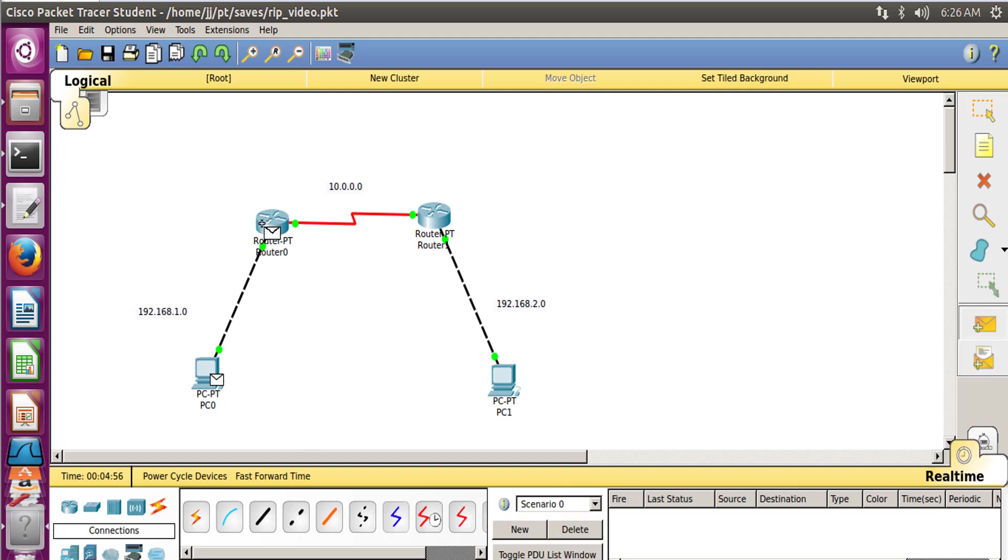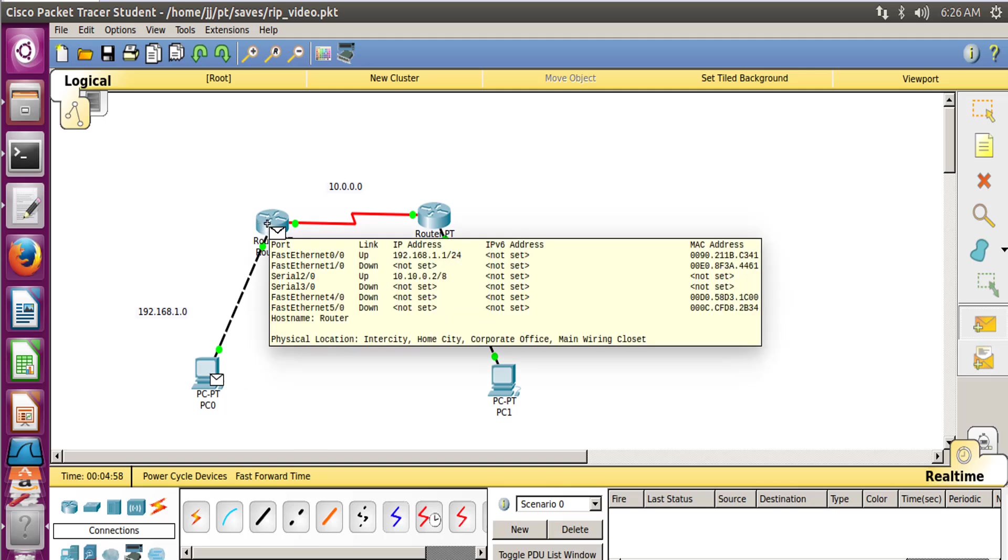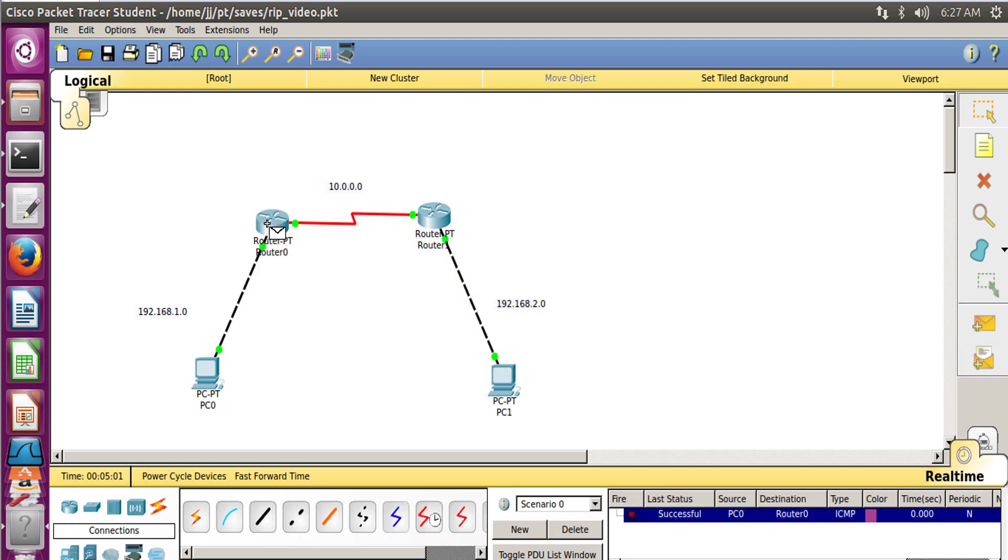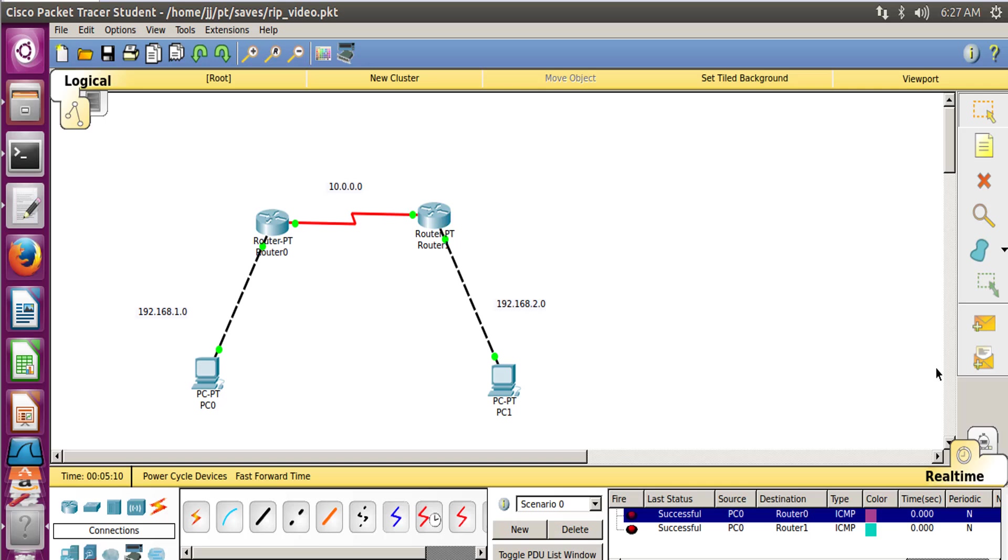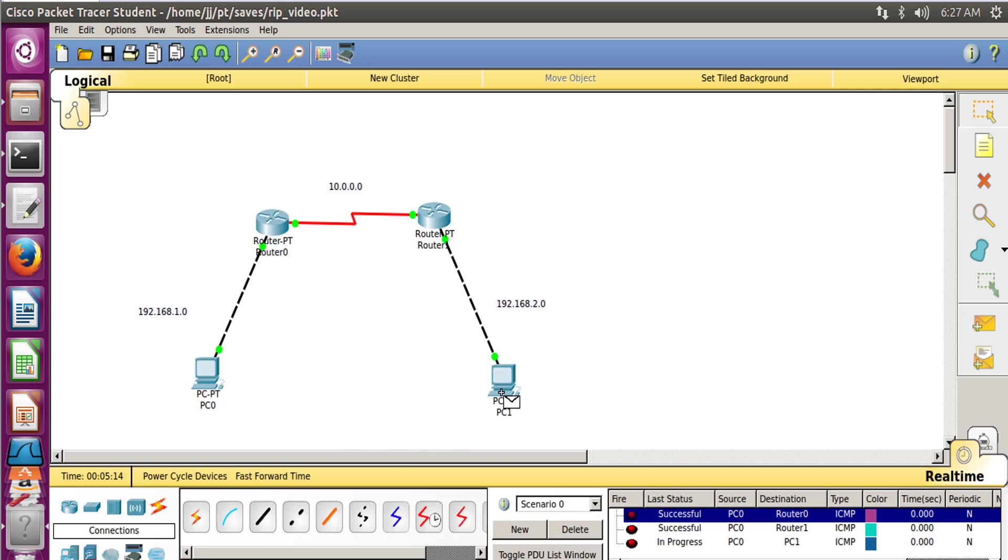Let's first make the connection from PC0 to Router 0, and here you can see whether it is successful or not. It is successful. From PC0 to Router 1, it is successful again. And now from PC0 to PC1.